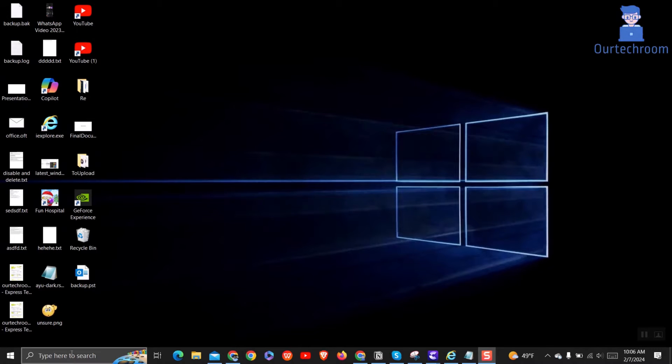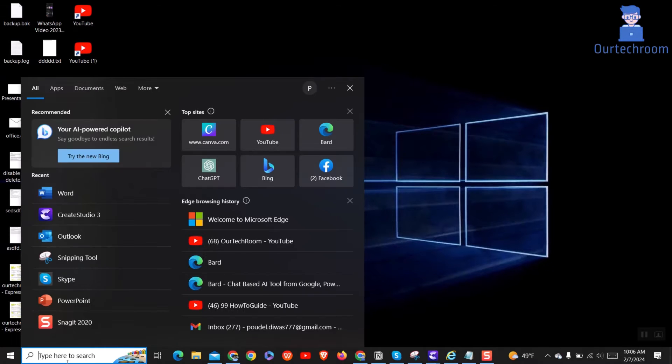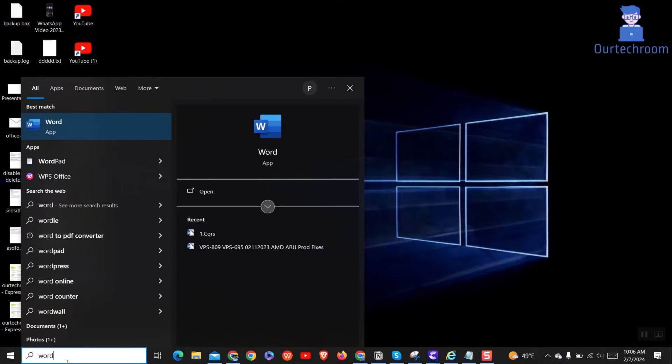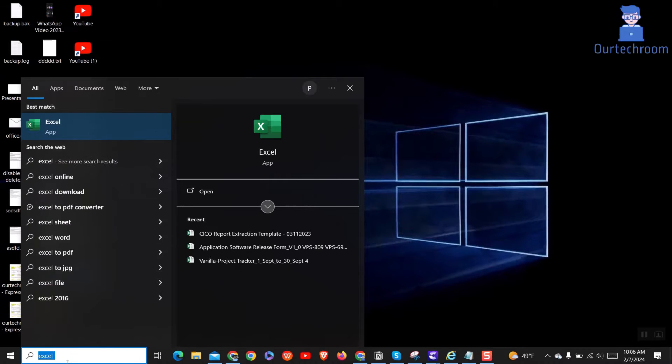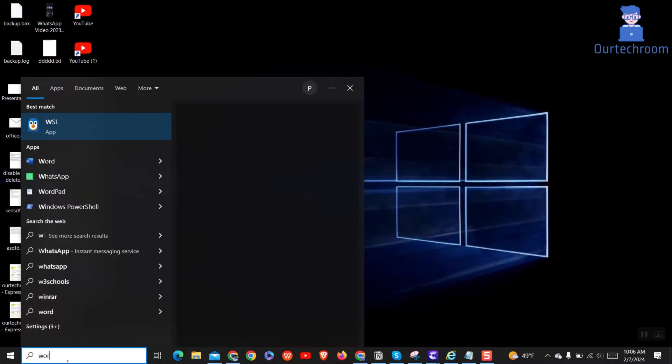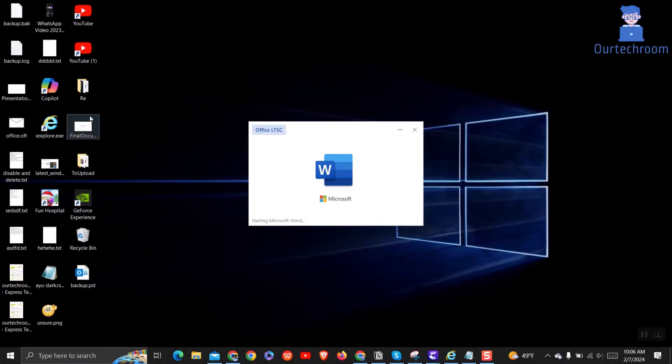For this, go to search and type any of the Office products like Word or Excel. For demonstration, I will use Word. Then select it from the list.